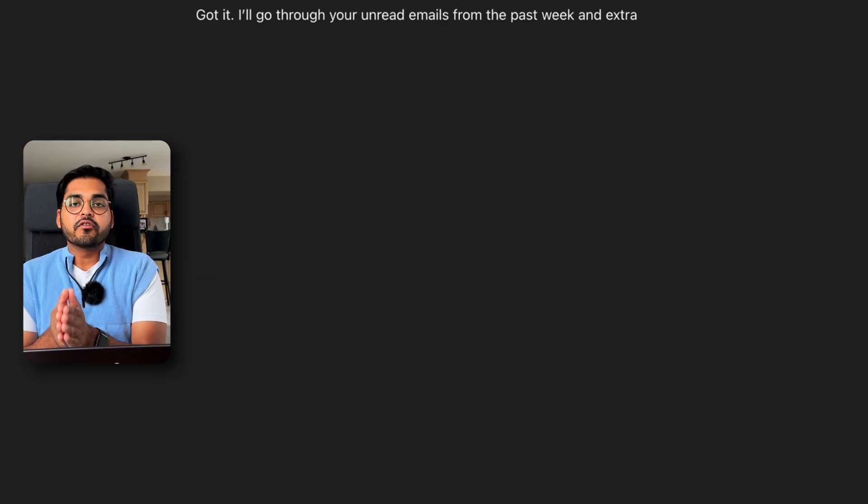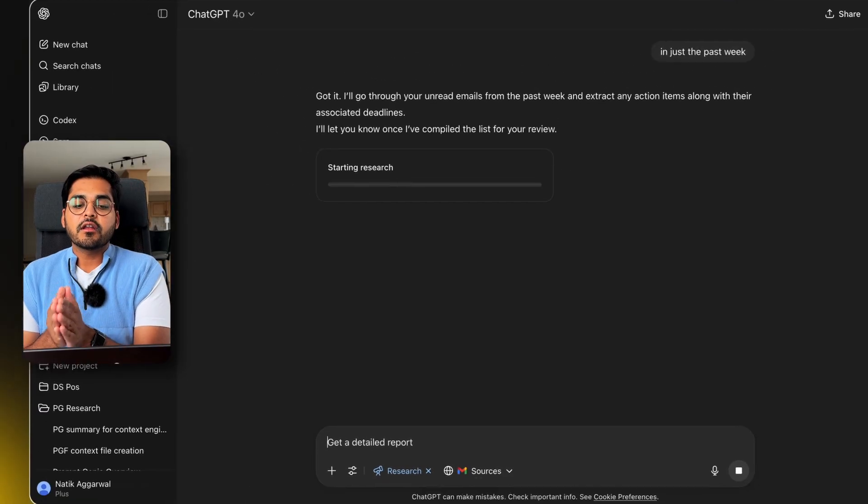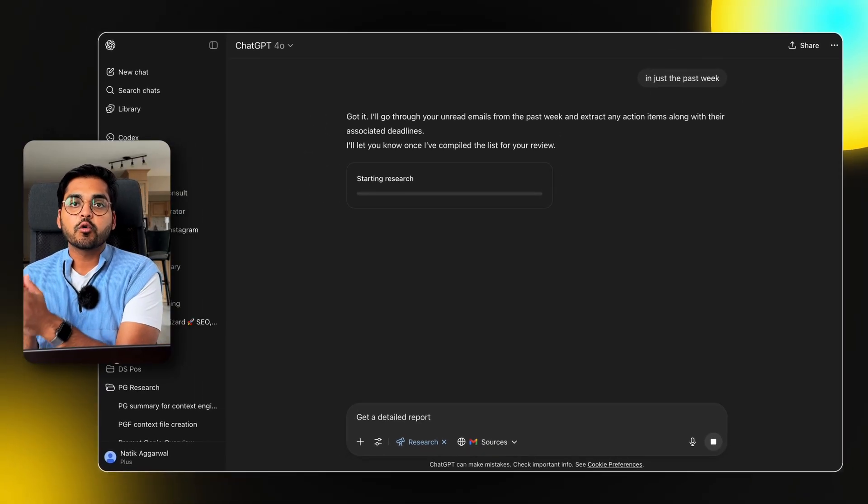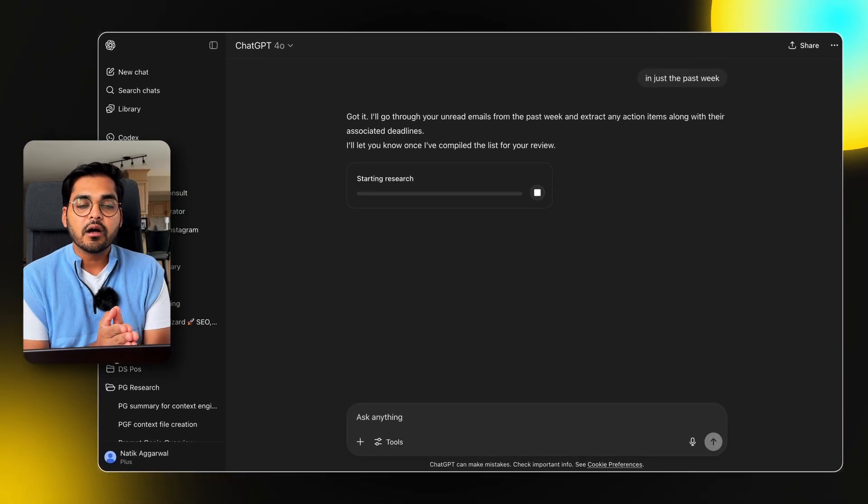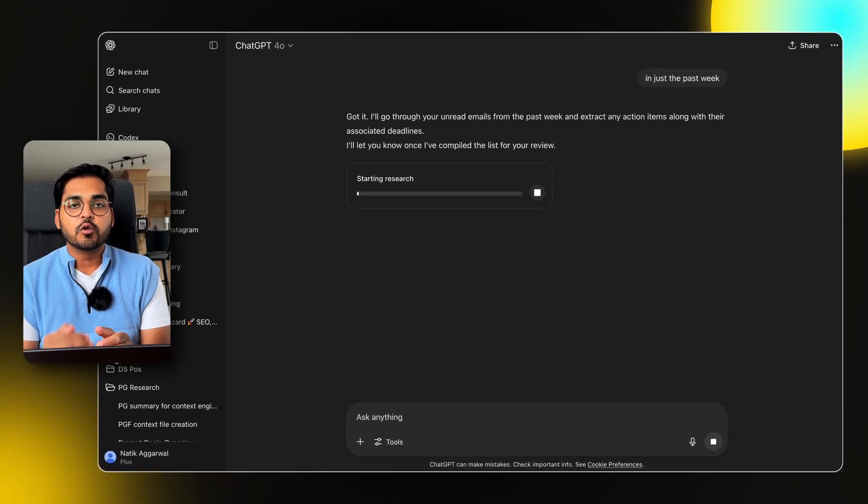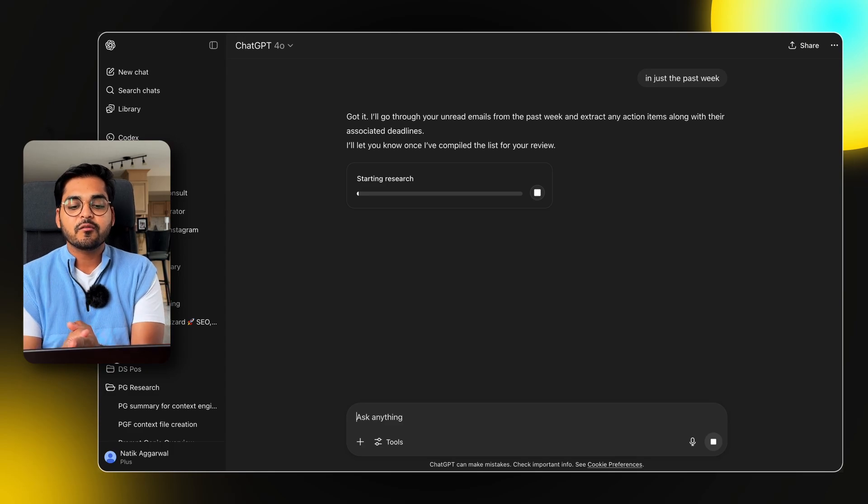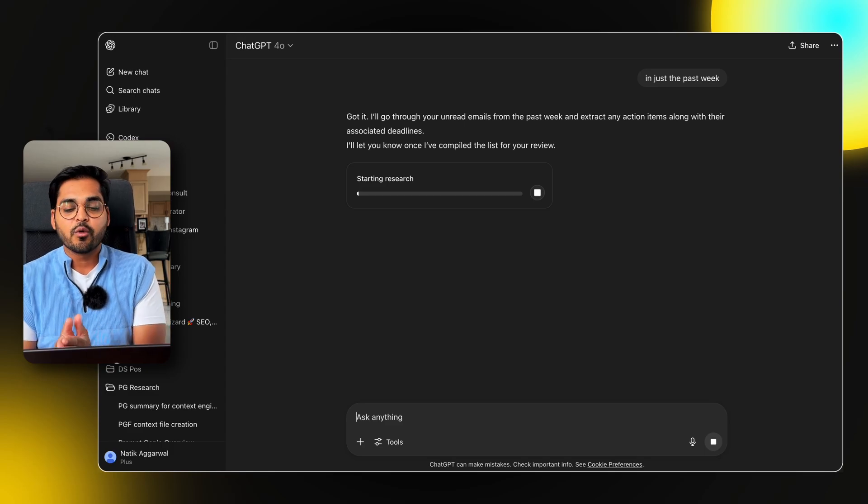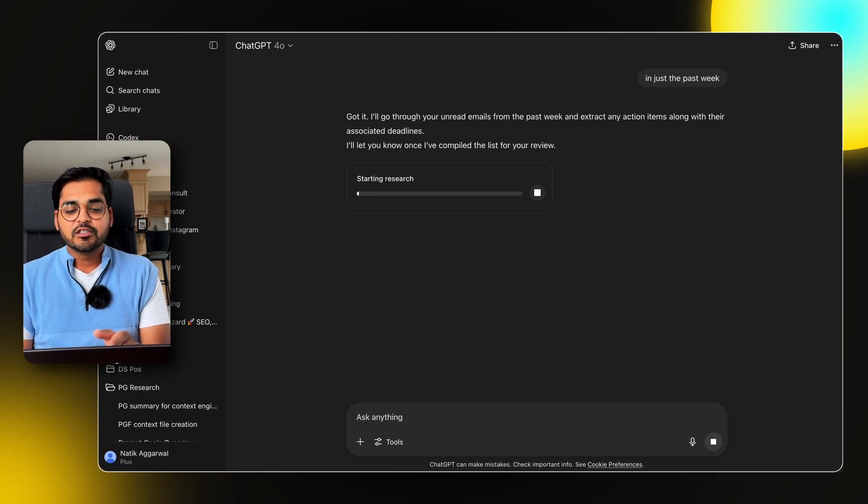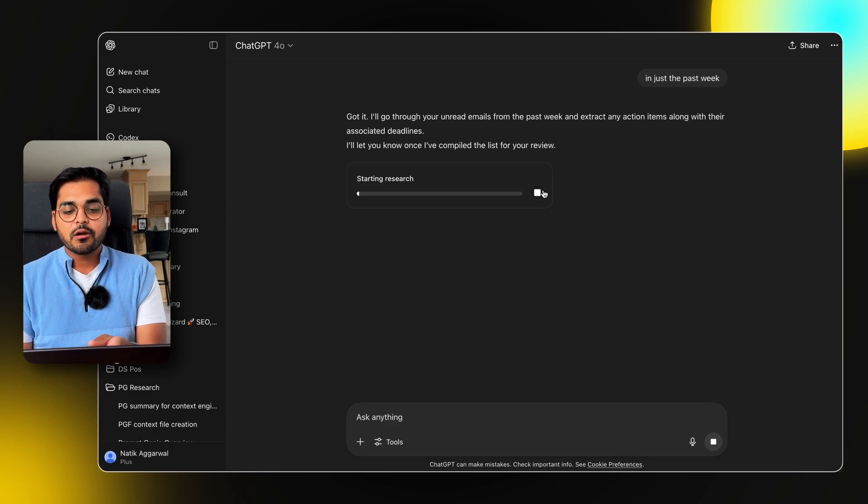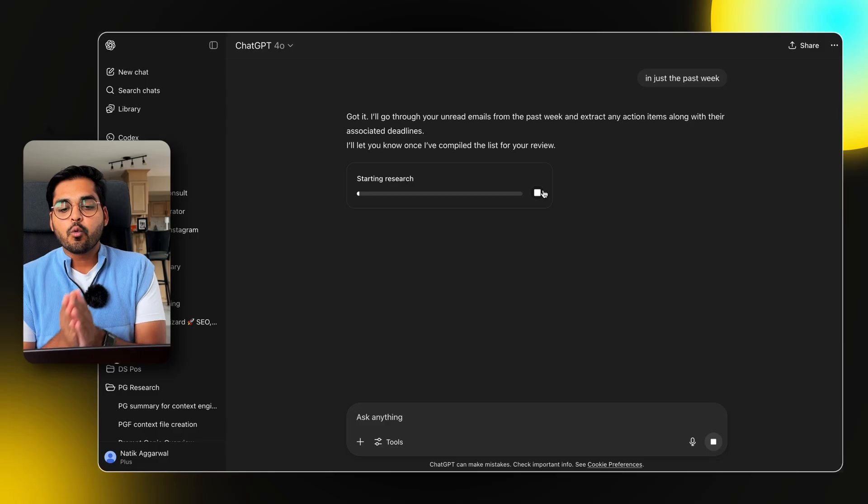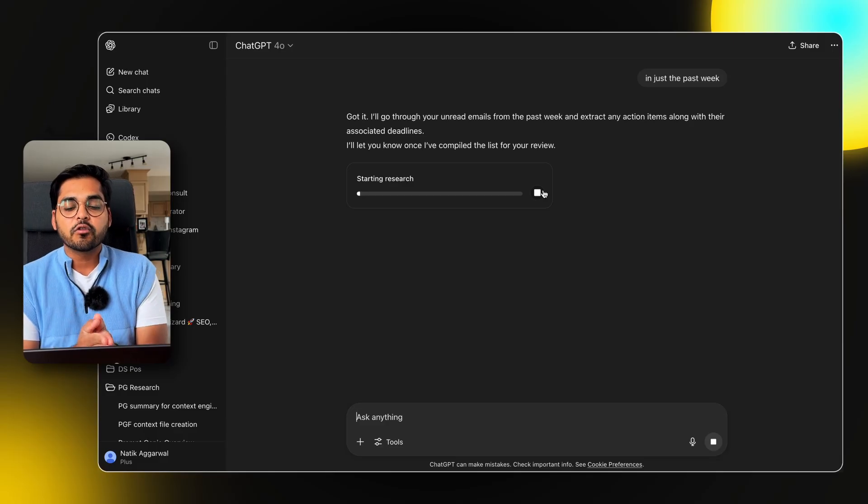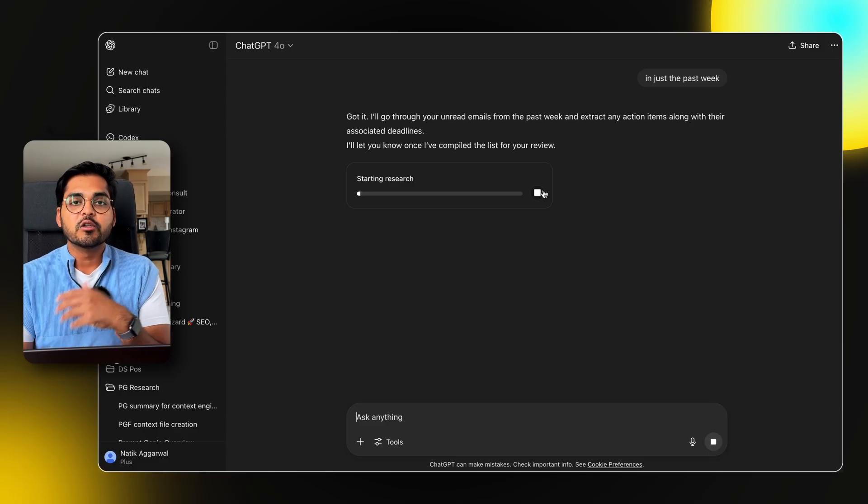Sure. Let's try that. Now this is going to connect to my Gmail. It's going to go through all the unread emails and it's going to do the action for me. I'm not going to share that information here on the internet. So I'm just going to stop here, but you can take my word for it. It will and can go through your emails and do all that work for you.